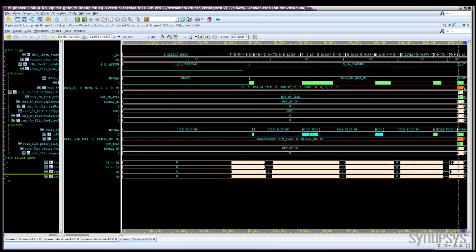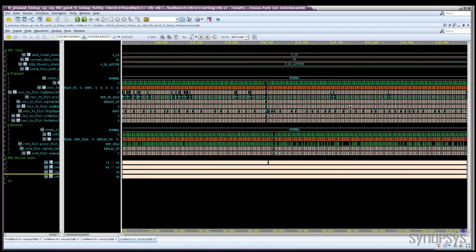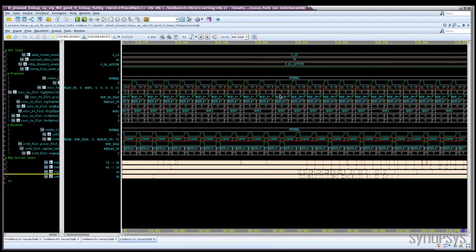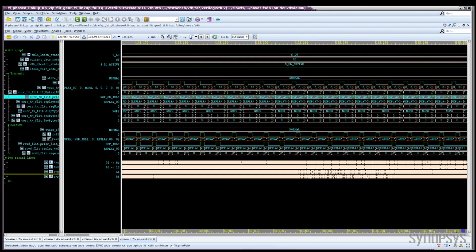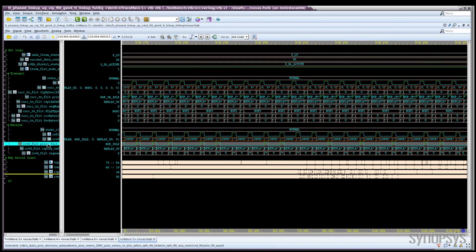Following our link up into L0, we then start to exchange TLPs, TLP payload FLITs between the two devices. Here we can see the signaling on TX and the RX sides to indicate that the FLITs we're receiving are containing payload.